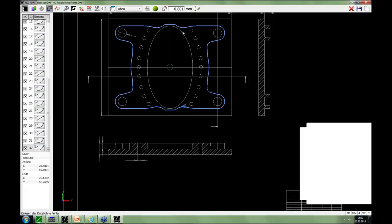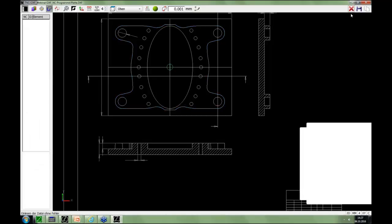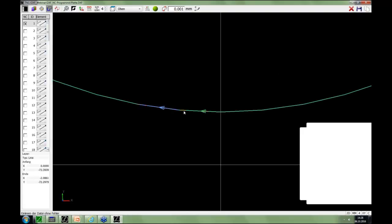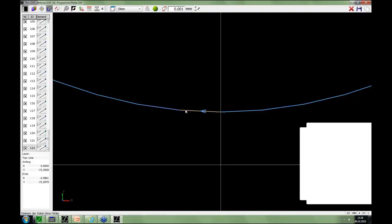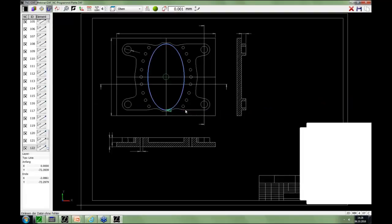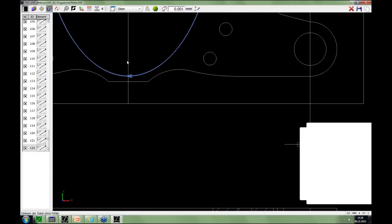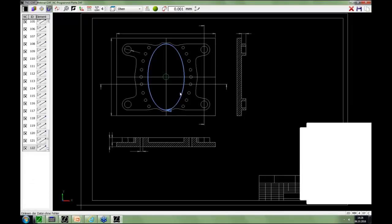Now we save the inside contour. Using the red cross we delete the current selection. We go inside, click the first element, then the last element, and the complete contour is selected. With a double-click on the right mouse key we return to the full view. This inside contour is a polyline — many small lines — and the DXF Converter can also select polylines.